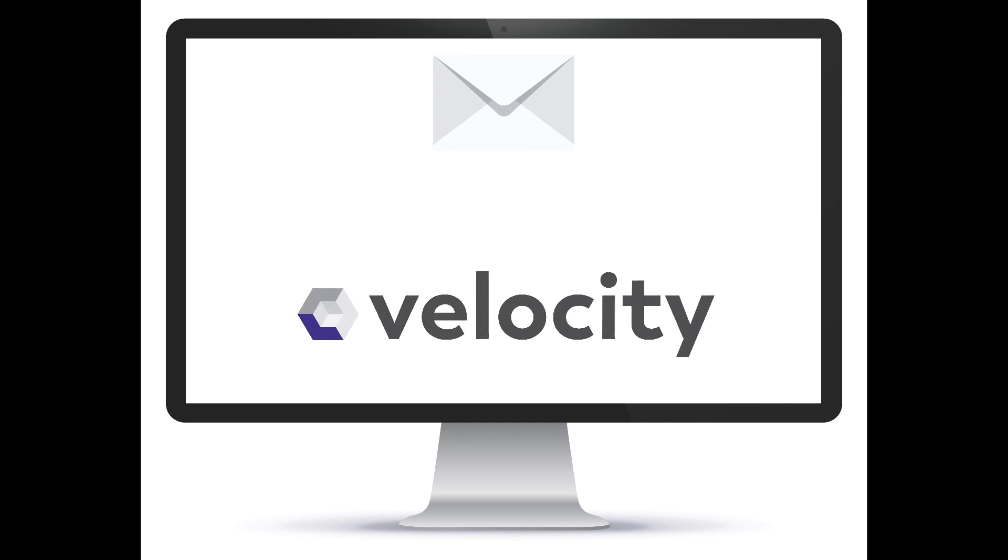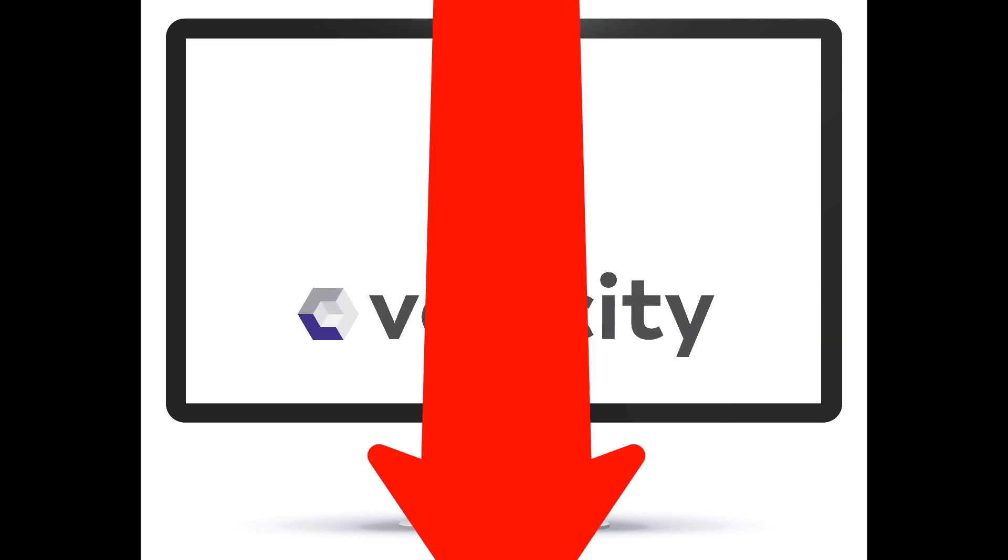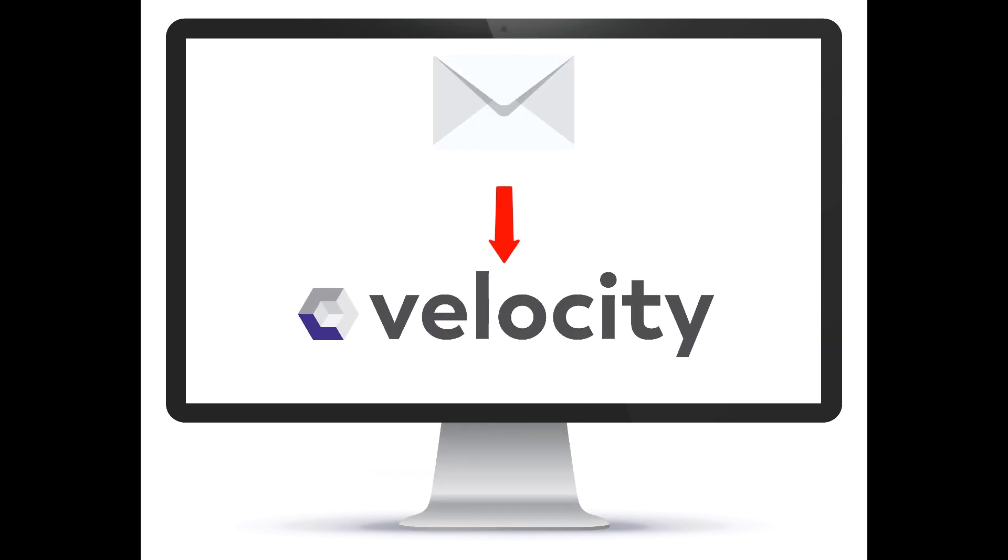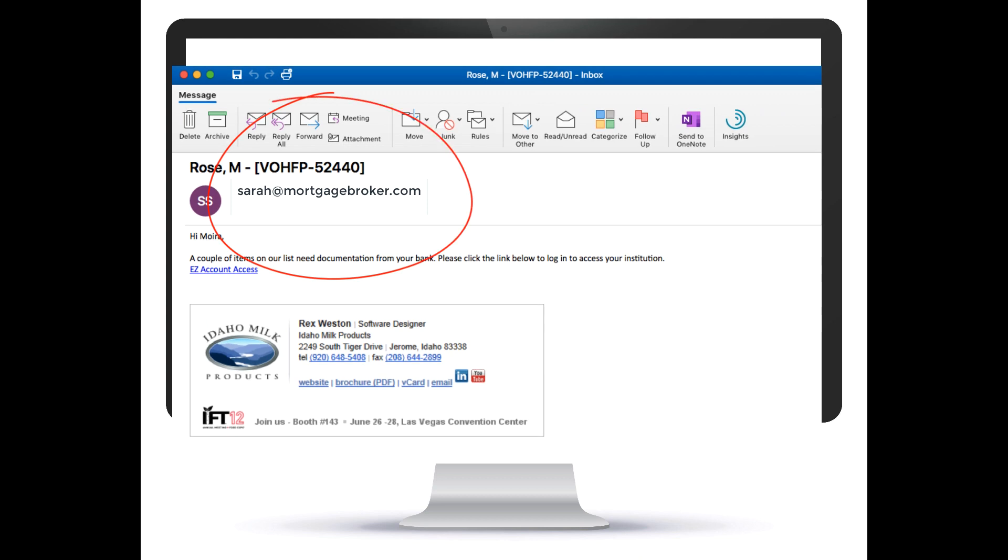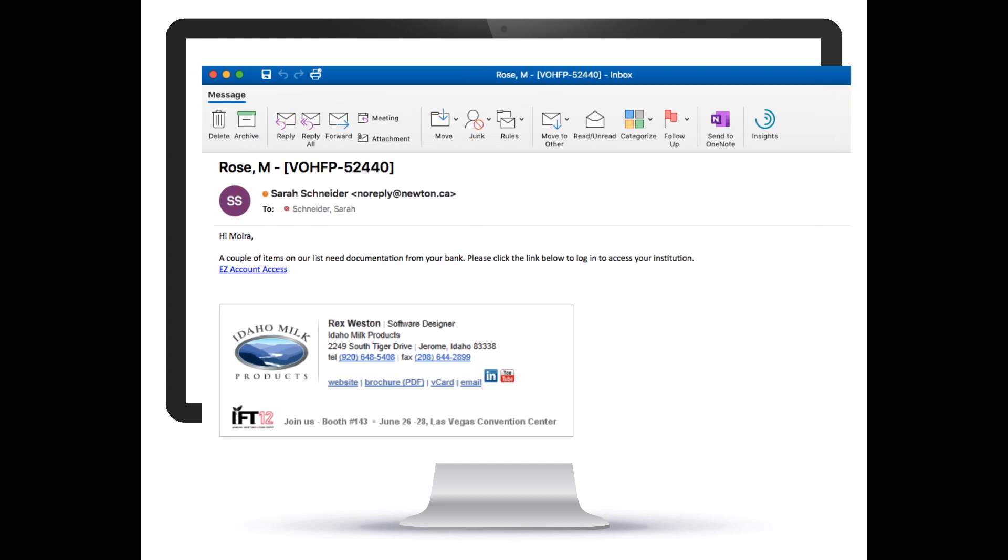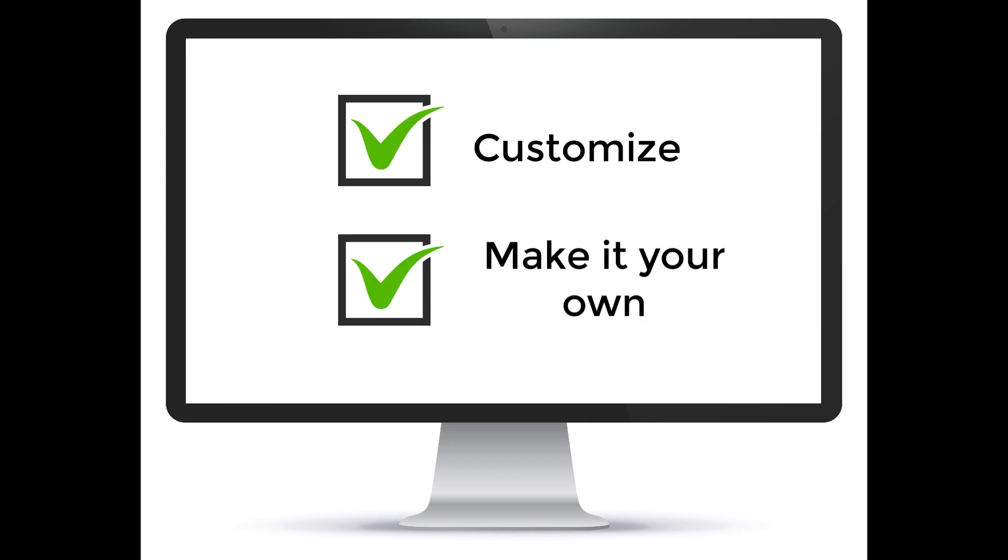You can now connect your email server with your Velocity account in order to have emails sent out from the system to your clients coming from your normal email address. This is just another one of the many ways that you can customize your Velocity account and make it your own.